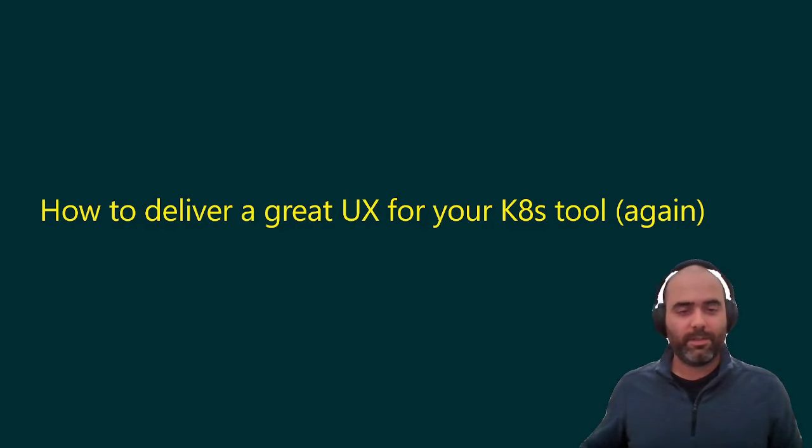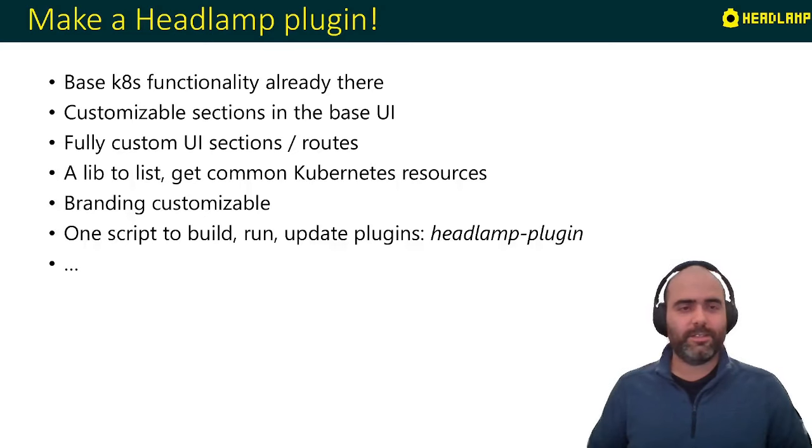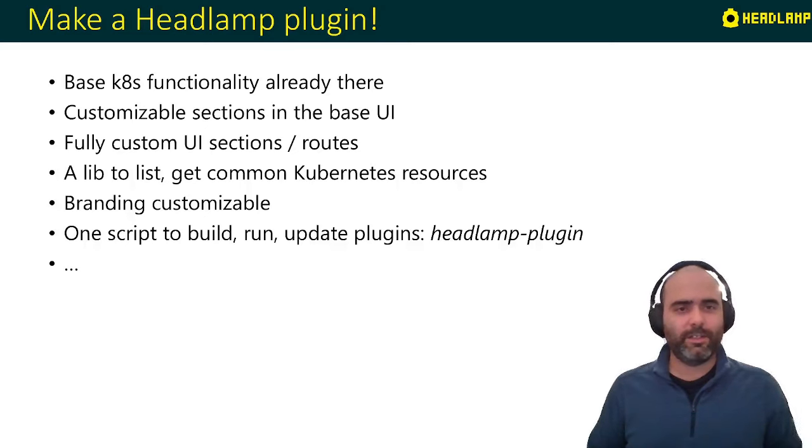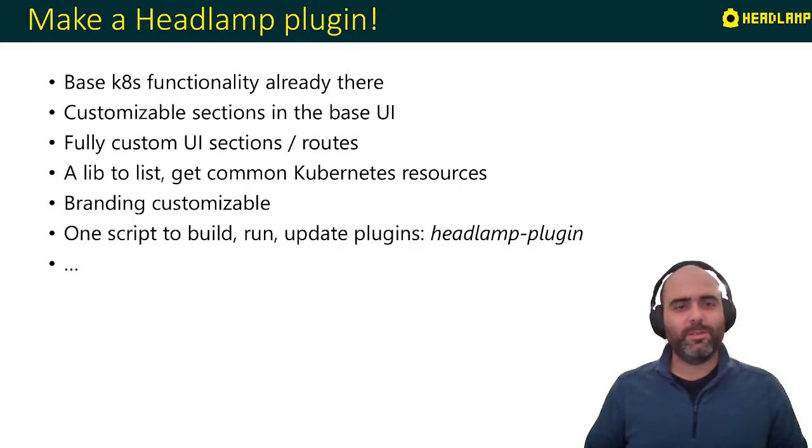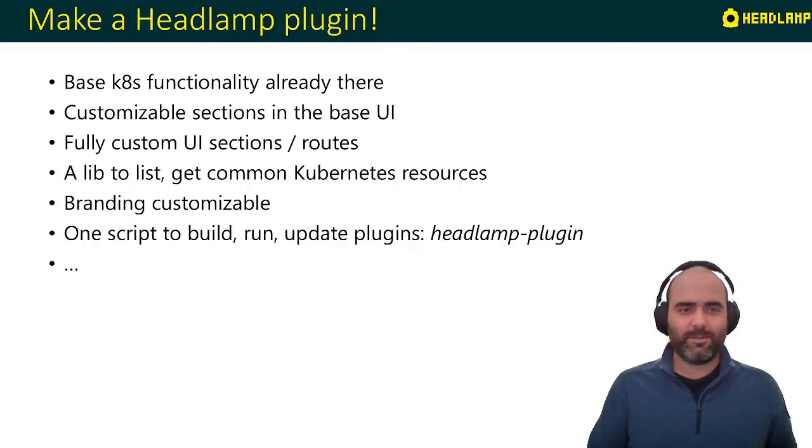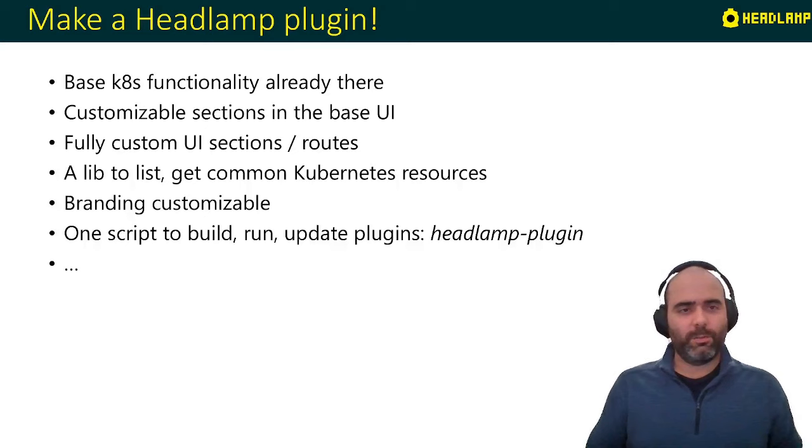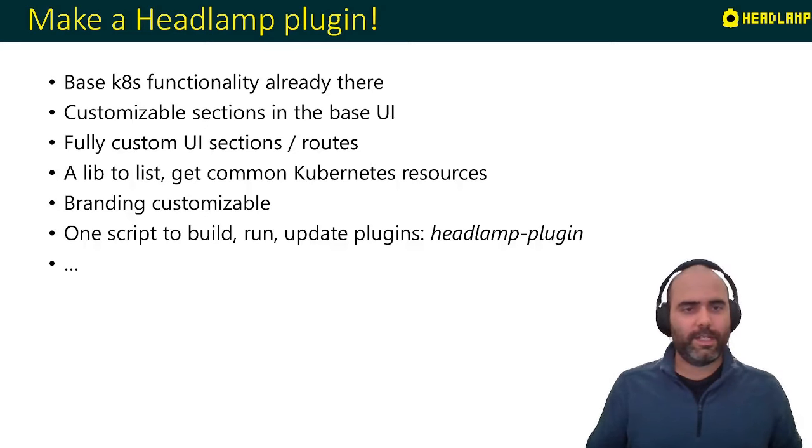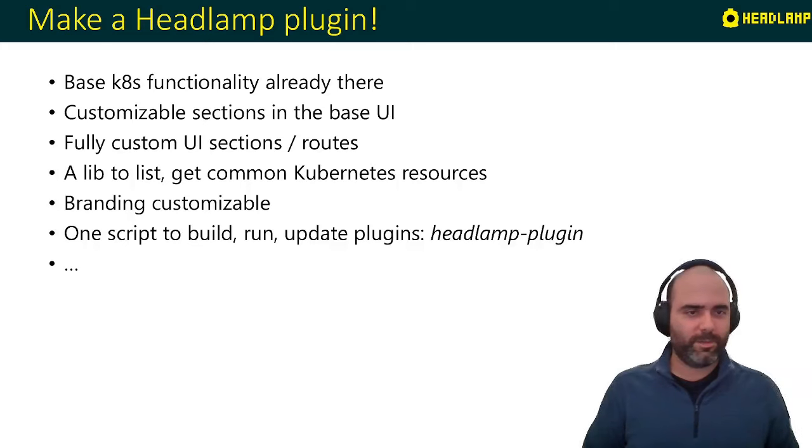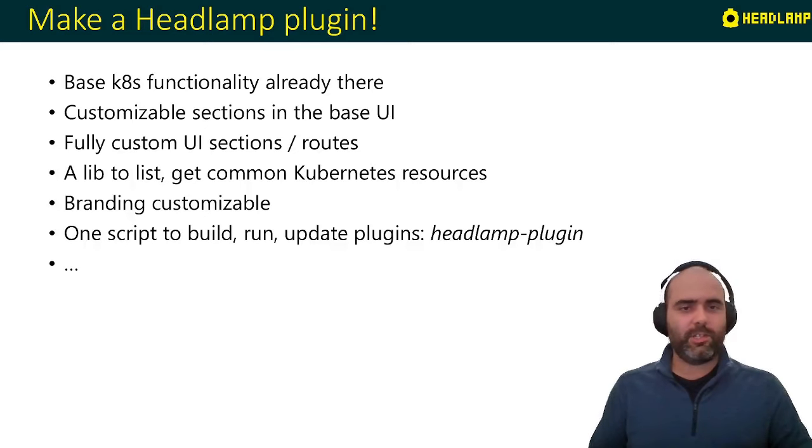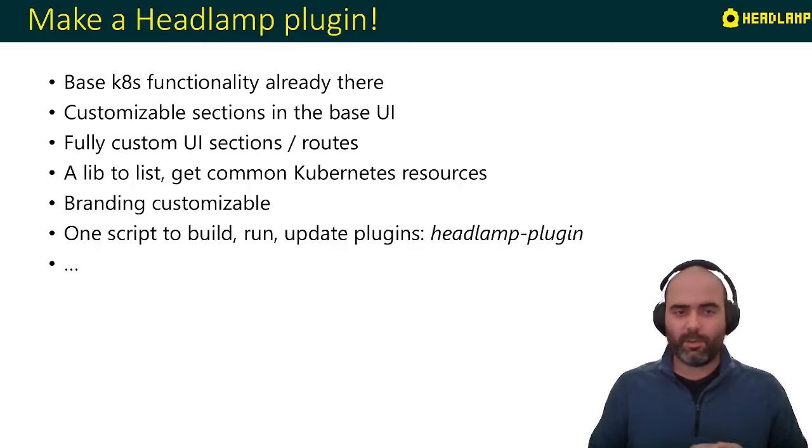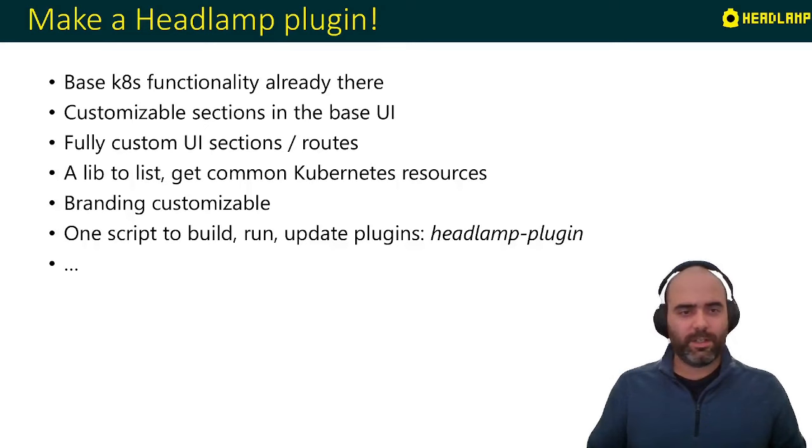So going back again to the initial use case or question, how do you deliver a nice UX for your application? You make a Headlamp plugin, of course. And why would that be? Because the base functionality for what you need from Kubernetes is already there. The whole UI has customizable sections, and then I also wrote there fully custom UI sections, meaning that when you customize, for example, a section, it's not just that you can change the label of this one button. Usually we say, you can deliver a component here in the UI and what the component does or what it looks like, it's up to you. So we have some components of course, to make things look consistent, but the plugins have a lot of freedom in that regard.